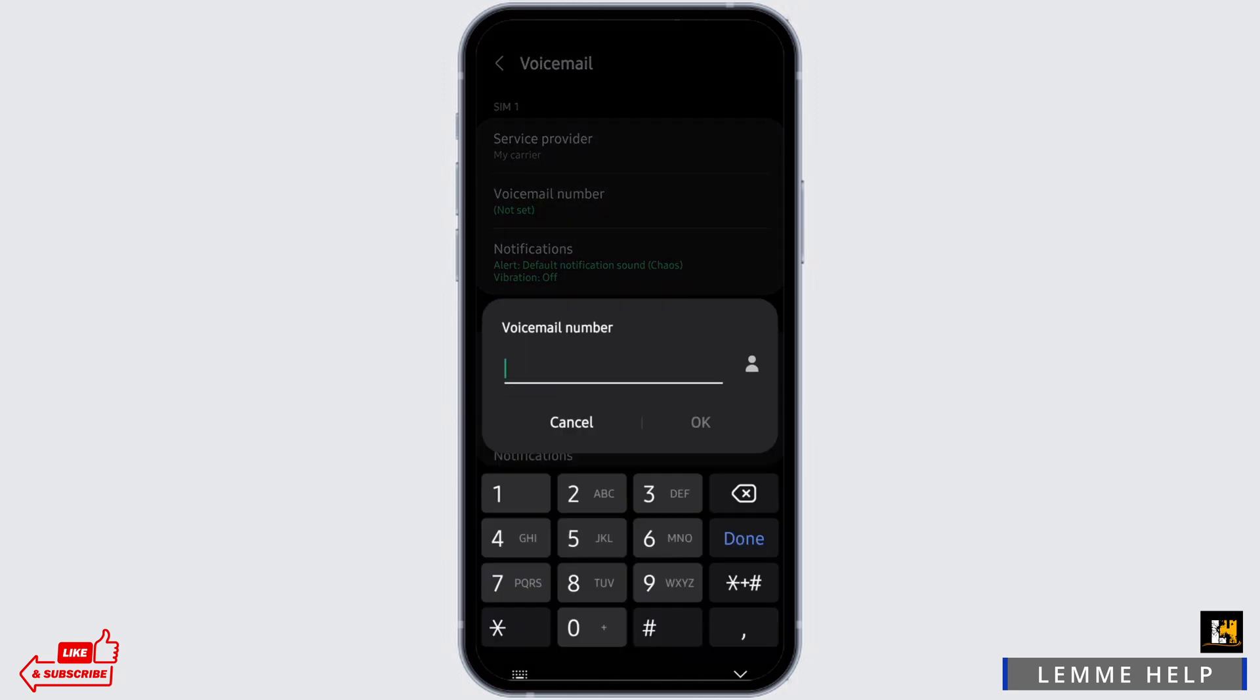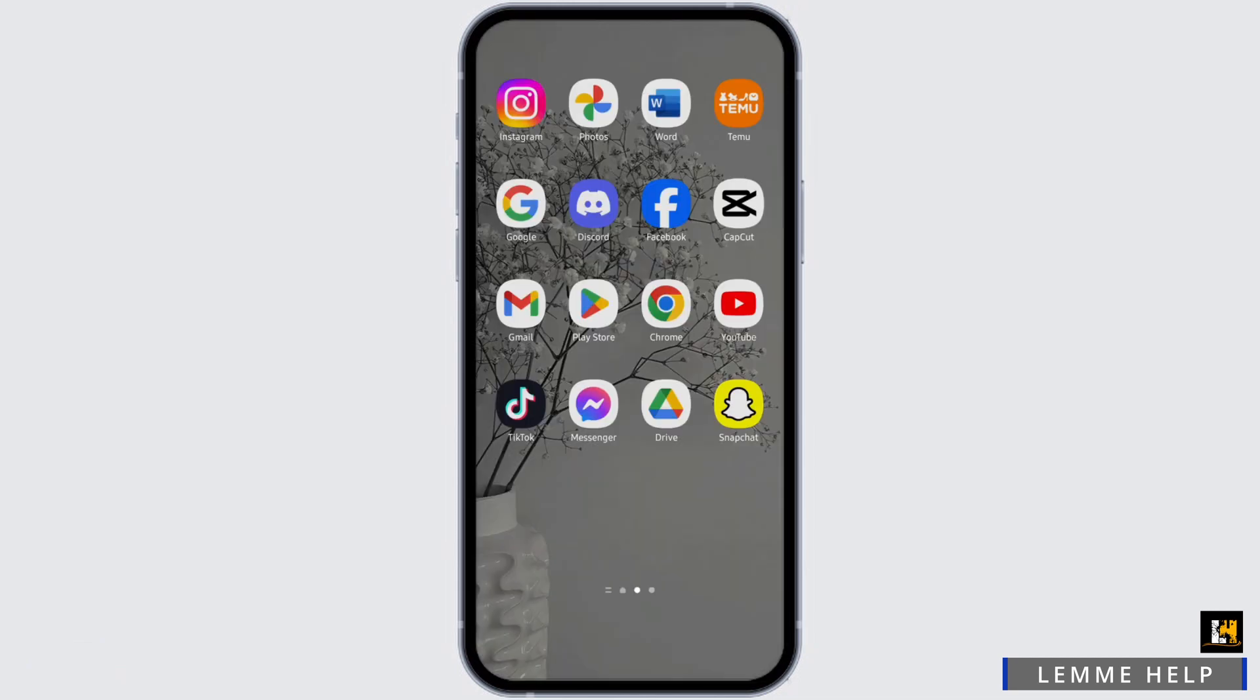That I showed you before. If you see your number in here, just delete it and tap on OK. If it's still not working for you, then you need to call your service provider and ask them to do it for you.